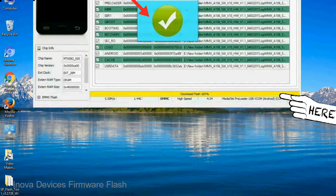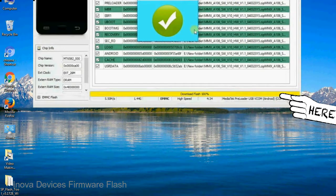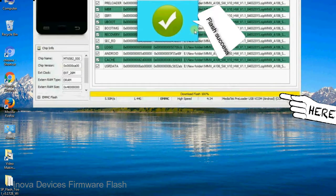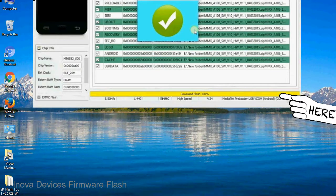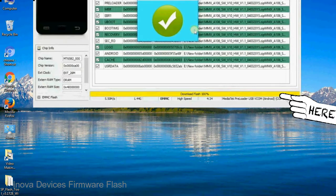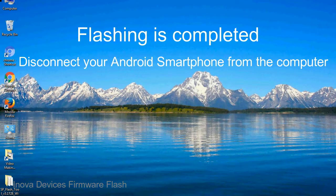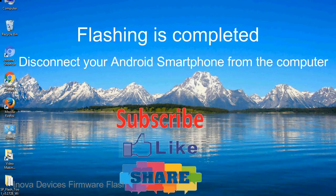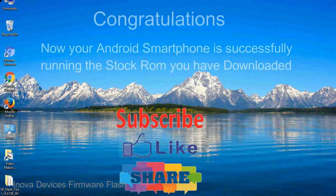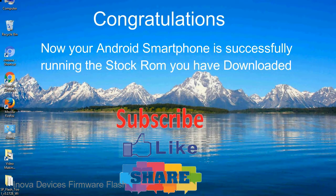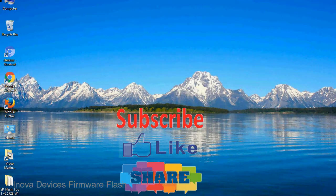Once flashing is completed, a green ring will appear. Close the smartphone flash tool on your computer and disconnect your android smartphone from the computer. Congratulations, now your android smartphone is successfully running the stock ROM you have downloaded.